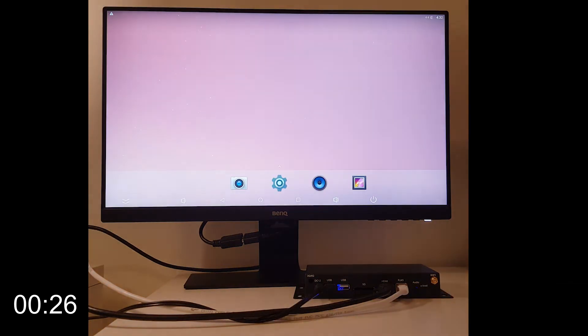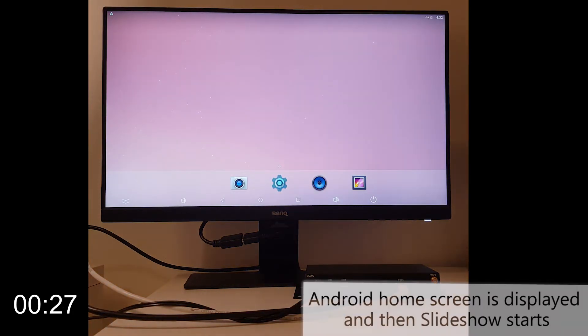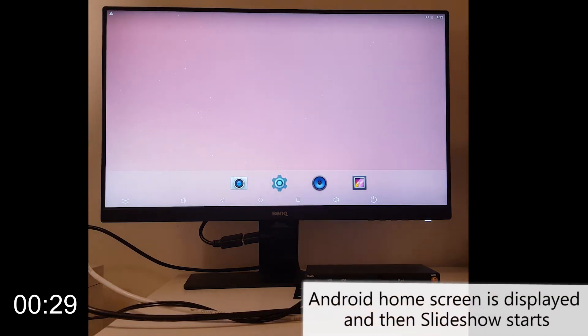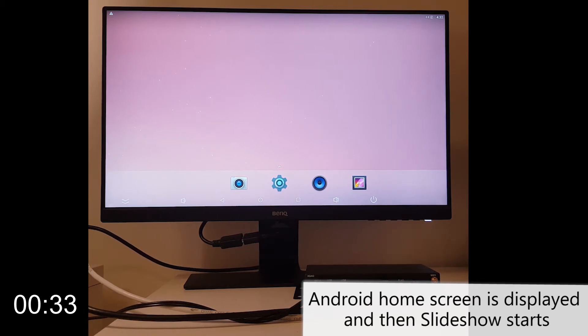Afterwards you can see the Android home screen with wallpaper, and only after another couple of seconds Slideshow starts.